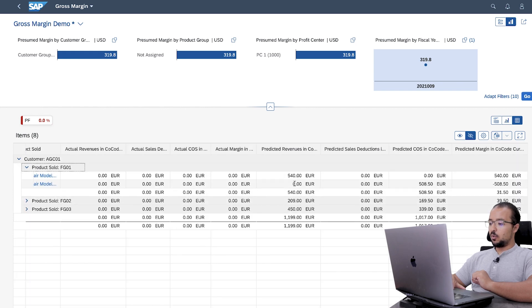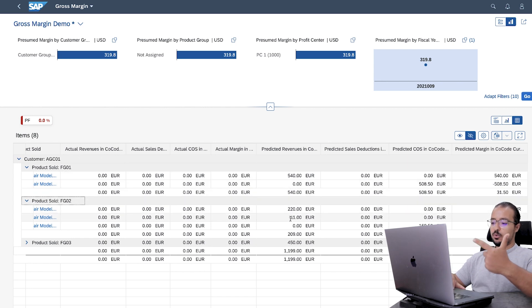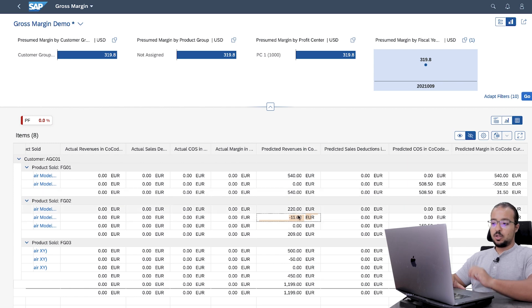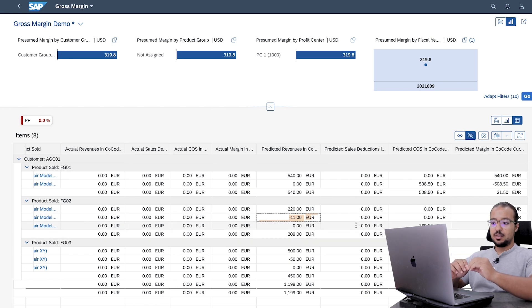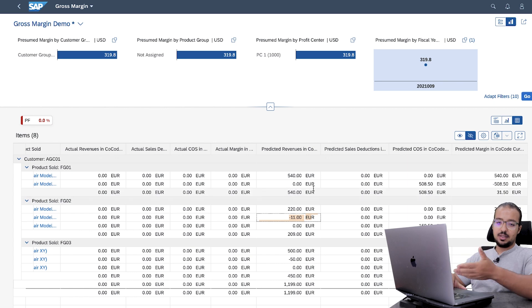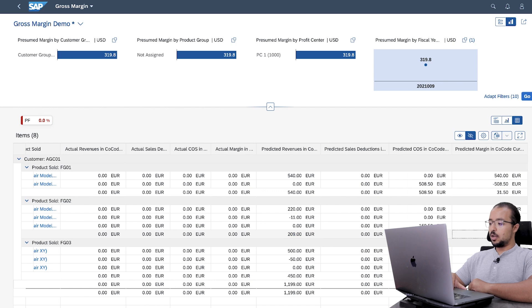Opening the detail lines, you will see that for the first item there is only one line of 540. For the second item — the one with a 10% discount and the last with 5% — in my configuration, the sales deductions are included as part of the predicted revenues in negative. This has to do with the configuration of semantic tags: when you have the financial statement item, you assign it to a semantic tag that maps it to the correct column. Here the discount is added in negative, so the net is 209 and the gross margin for this item is 39.50.